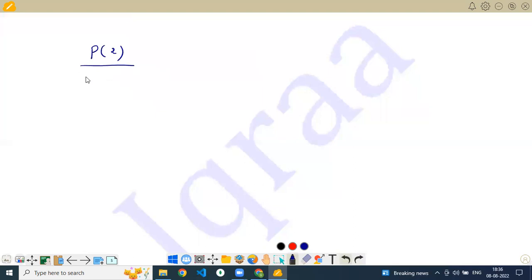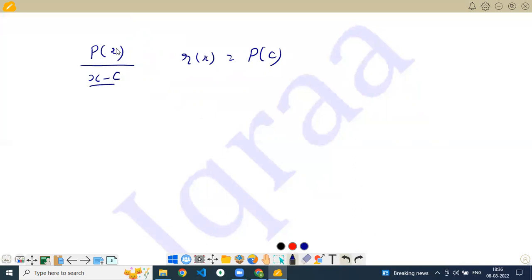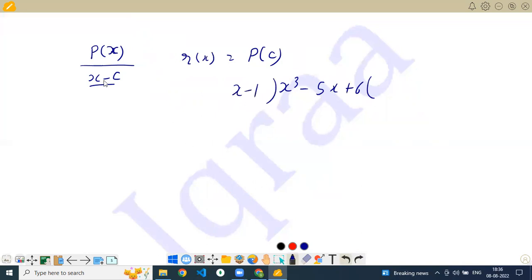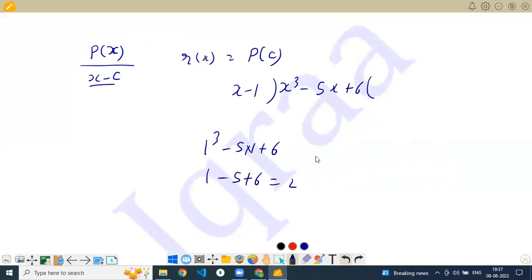Then there comes the remainder theorem. If I divide P(x) by the polynomial (x minus c), then the remainder R(x) is simply P(c). If I am dividing by a linear equation, just substitute c into the polynomial and that will be the remainder.